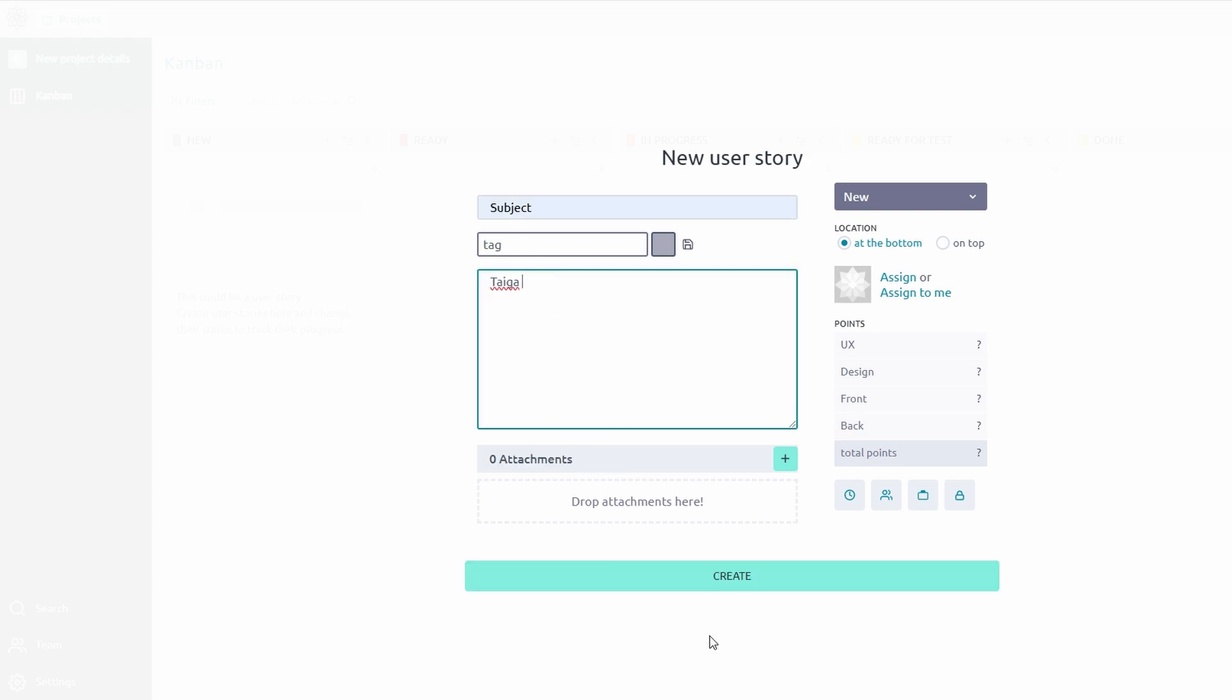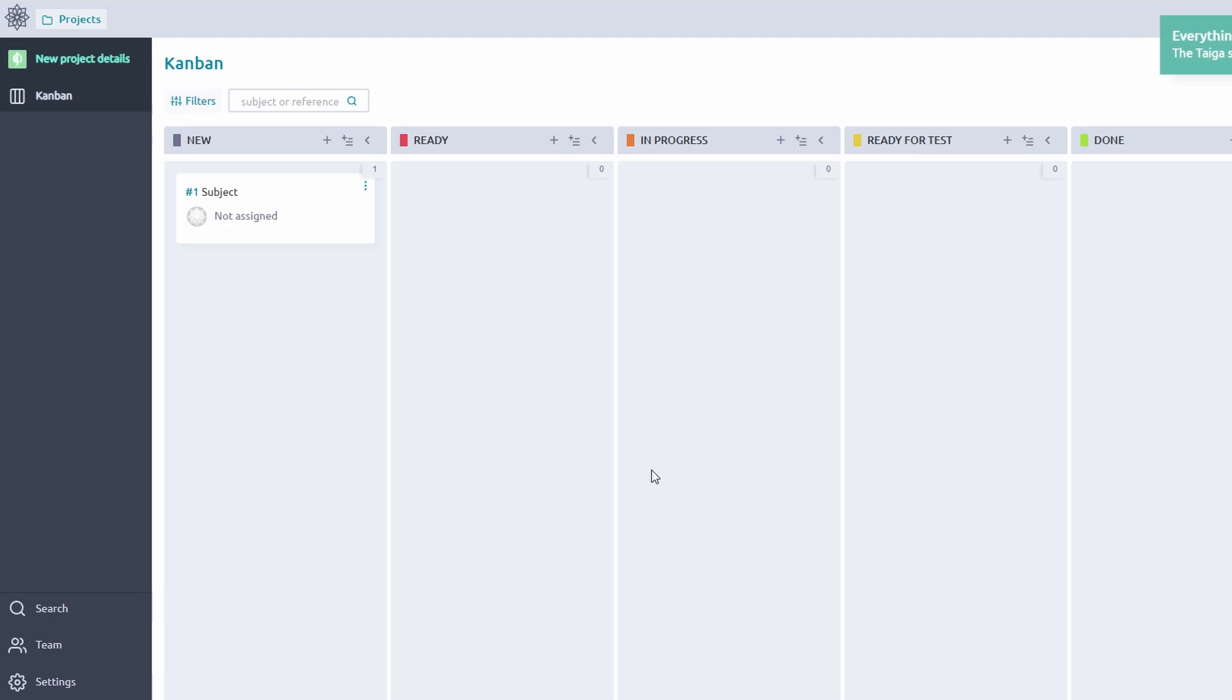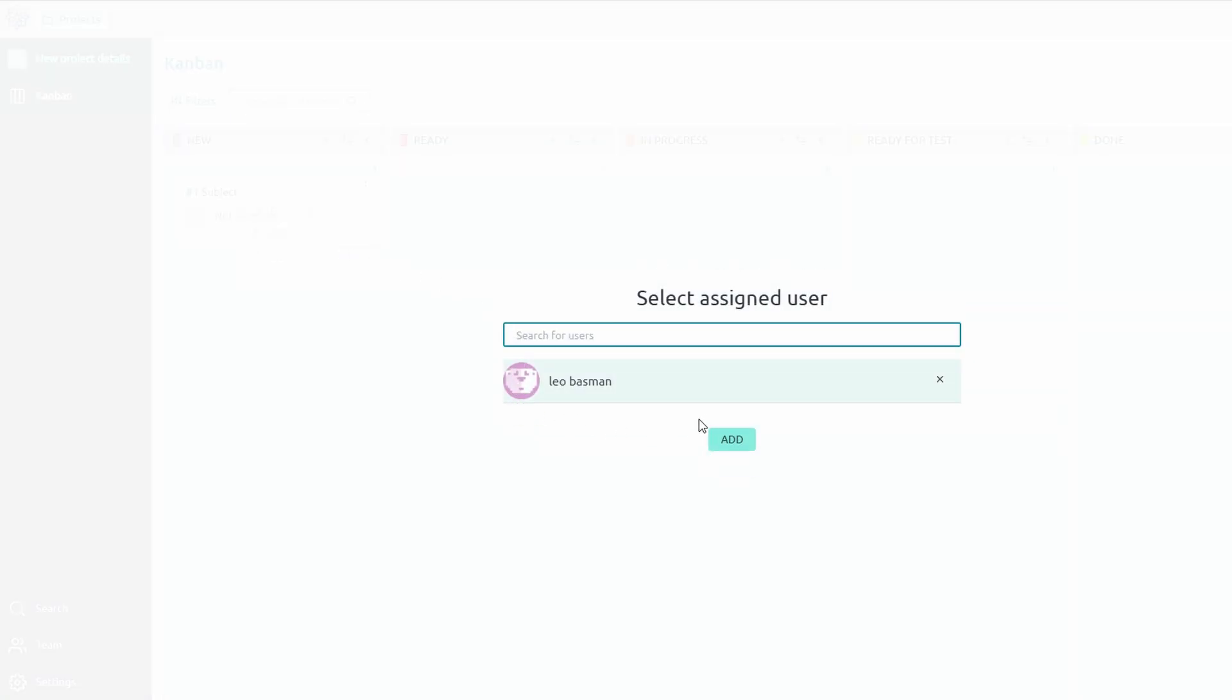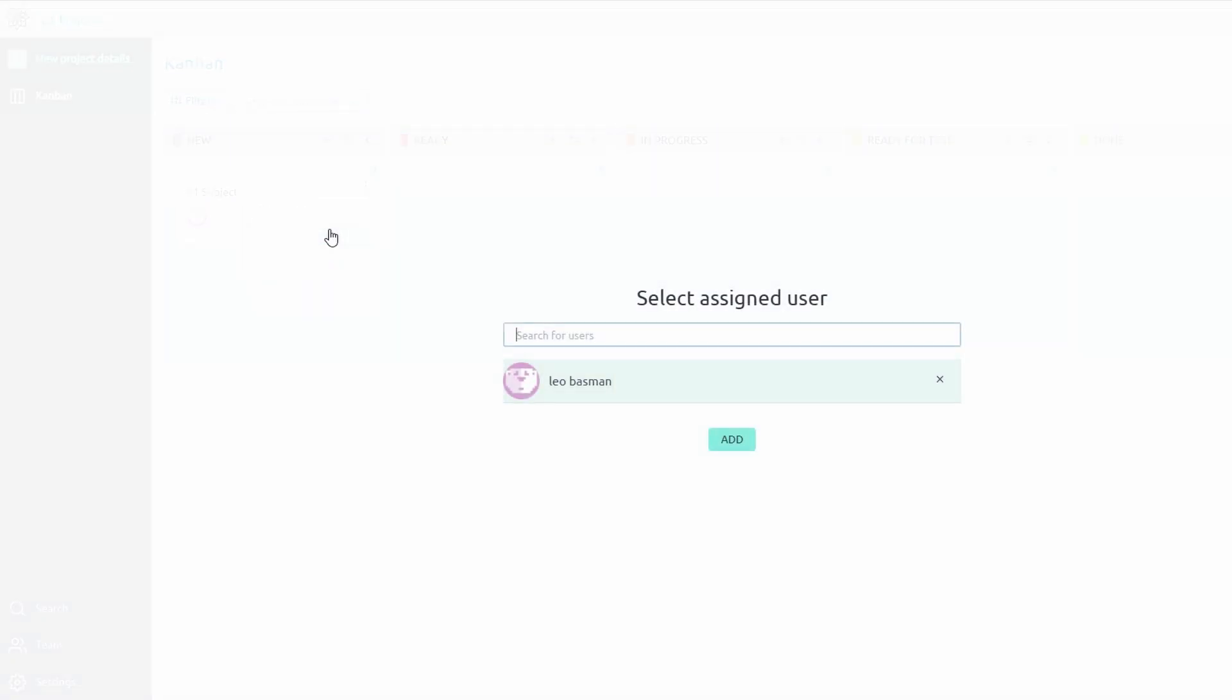Once you've created a task, the next step is to assign it to the right person. Simply click the Assign To option and select the team member responsible for completing it. For instance, if the task is Design Social Media Graphics, you might assign it to your graphic designer. Additionally, you can add watchers, team members who want to stay updated on the task's progress without being directly responsible for it.